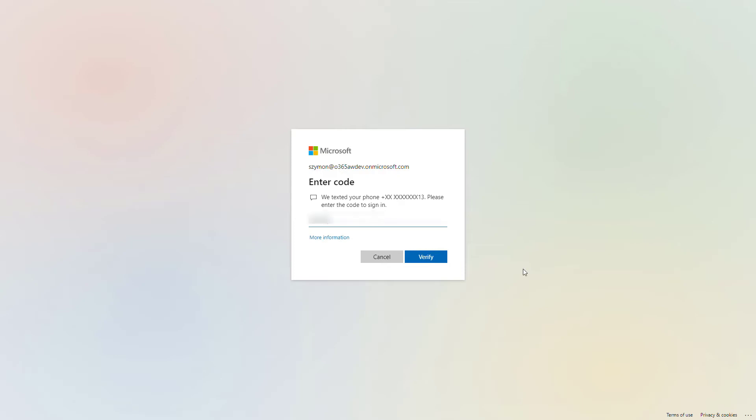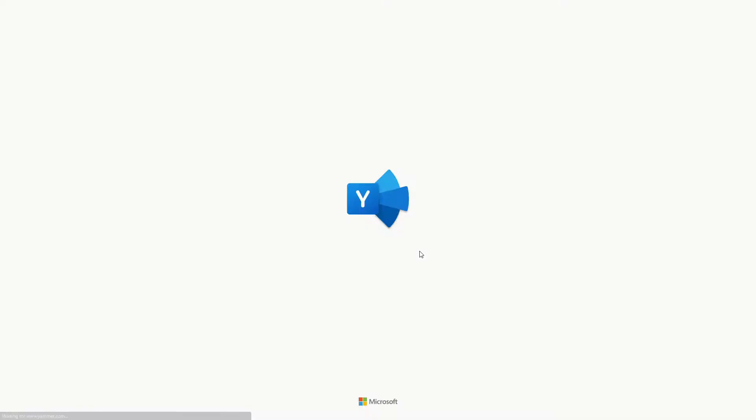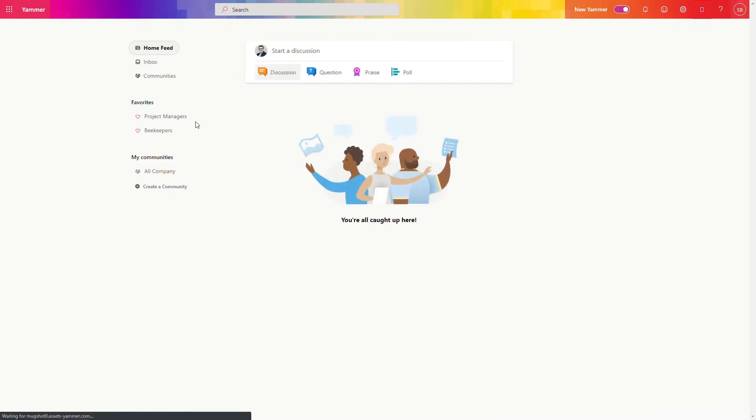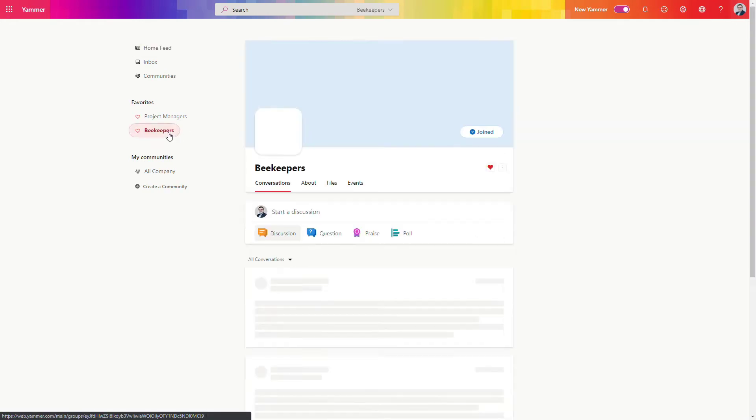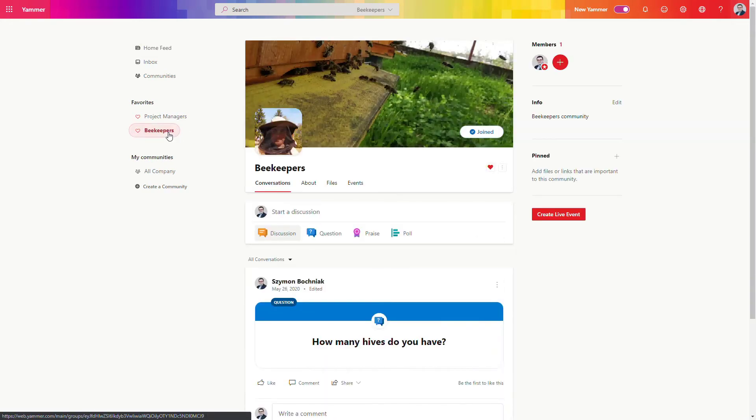As soon as you have your code, you can move forward and soon you will get access to the Yammer application itself. You can start to work with this technology to communicate in a more social way with your colleagues across your organization or your interest groups in your company.